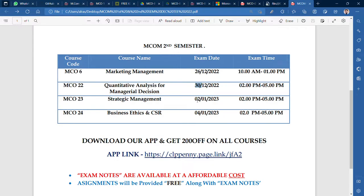Remember the dates. There are some changes in exam timings. MCO-6 paper will be from 10 AM to 1 PM, but MCO-22, MCO-23, and MCO-24 are going to be from 2 PM to 5 PM. I will share the PDF and the dates — follow the dates and start your studies.